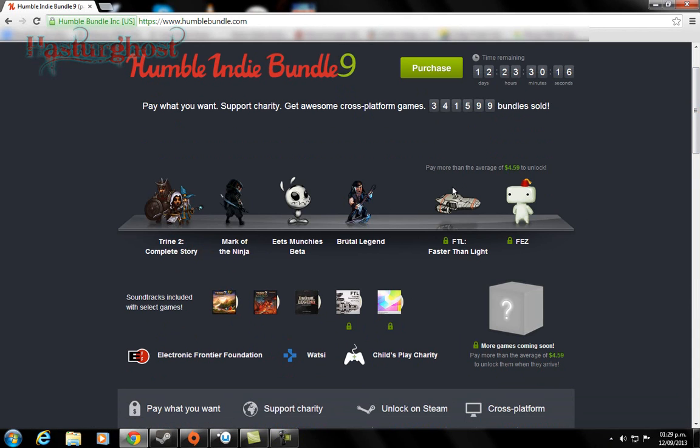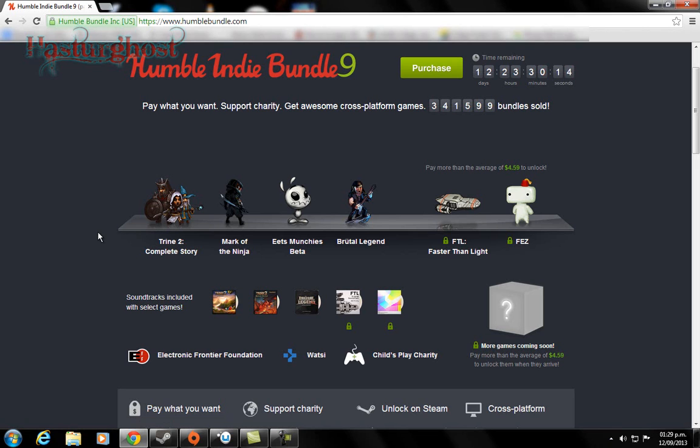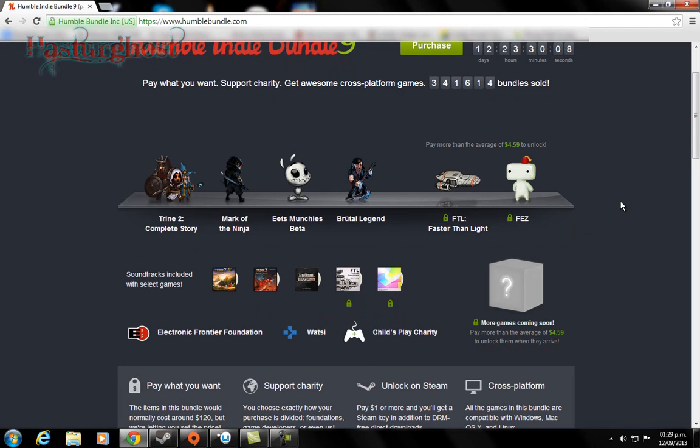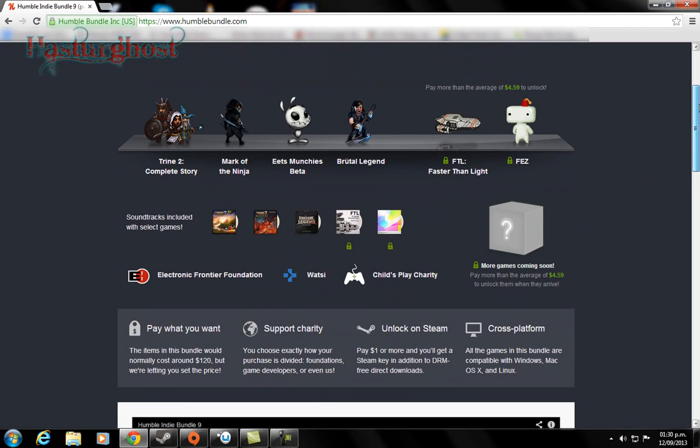I have both the PewDiePie bundle and the Origin bundle also. Well, I had some other bundles, but on a different Steam account that I gave to a friend. So yeah, I lost a lot of games, so I have a new Steam account now and I'm getting games again onto my new Steam account.